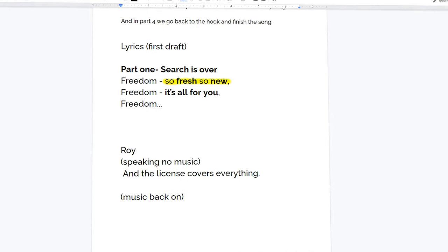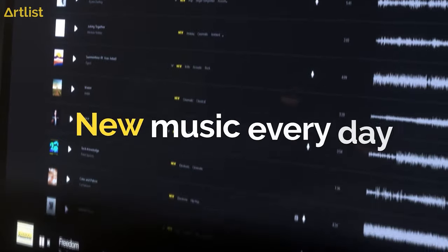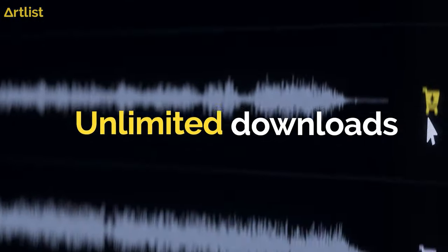So let's take for example, 'so fresh, so new.' That specific lyric was referring to our music catalog being updated daily. Another example would be 'it's all for you' — everything we do here at Artlist is for the creators that use the platform. So you can see how the lyrics and melody support the messages we wanted to convey and how they bring everything together into one piece.